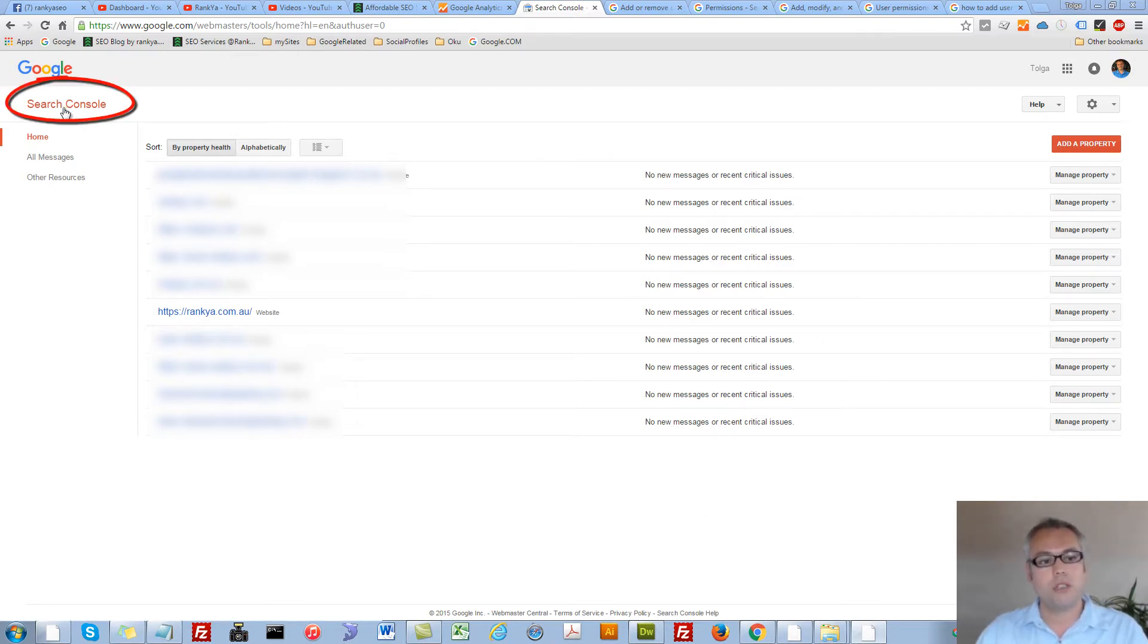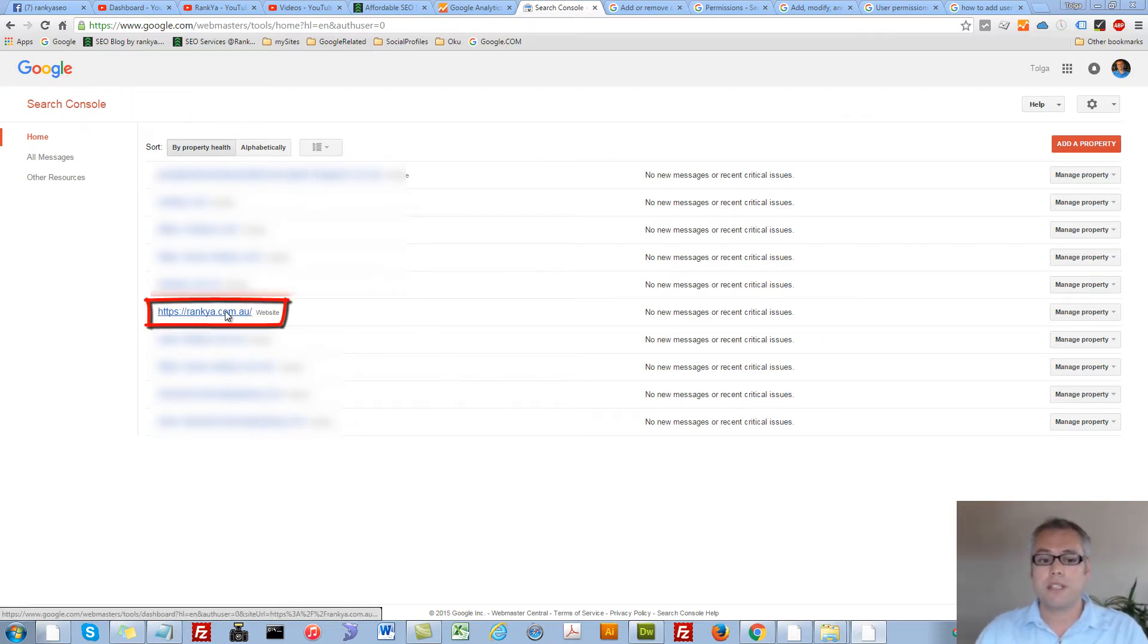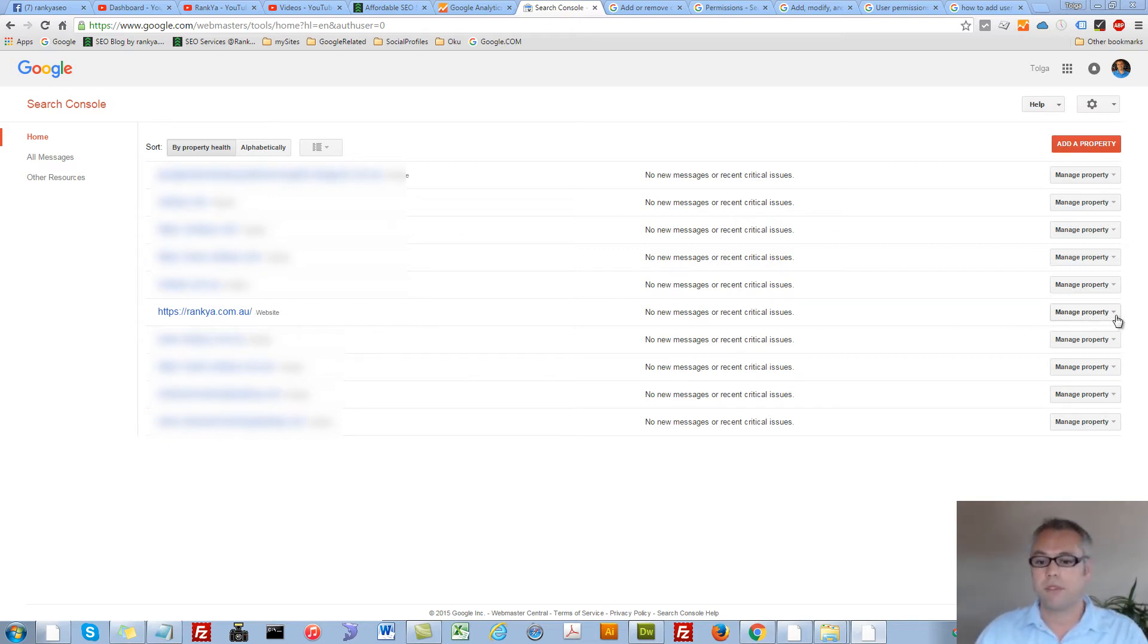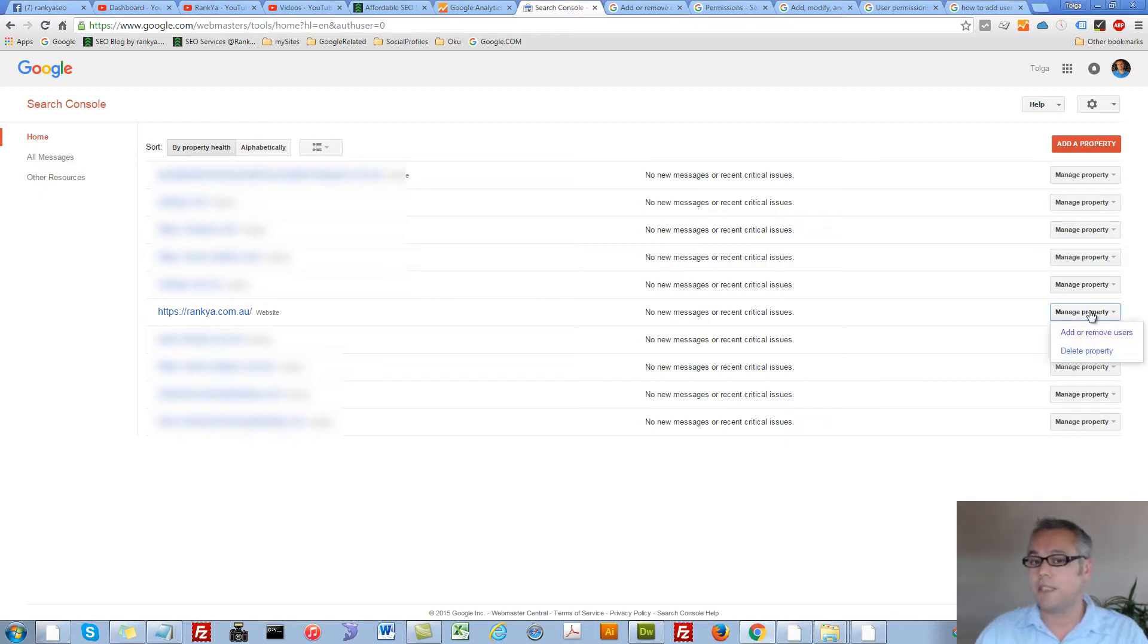Once you log into your search console, simply select the property you'd like to grant access to someone else. On the right hand side, we have the manage property option.